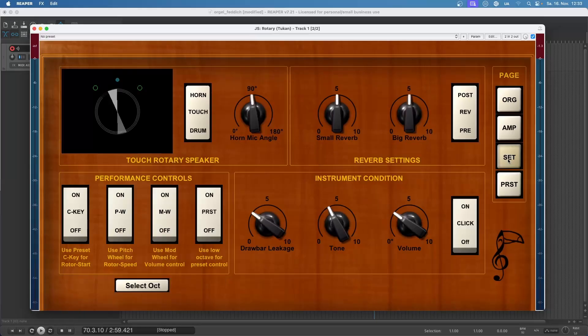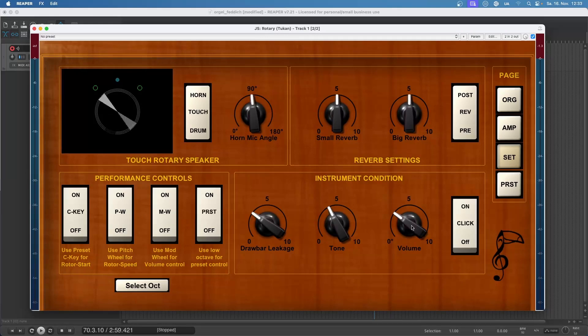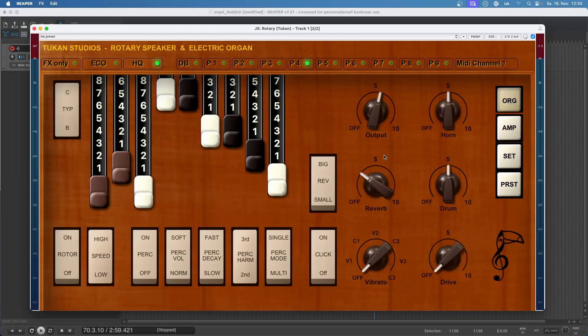And then we have other settings for drawbar leakage and the key clicks. You can play around with that and try it yourself.